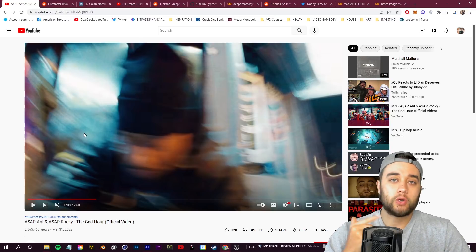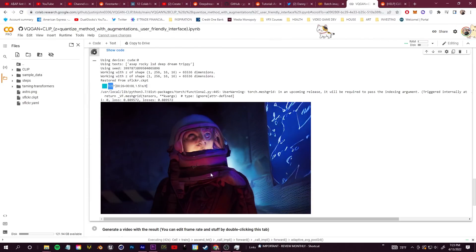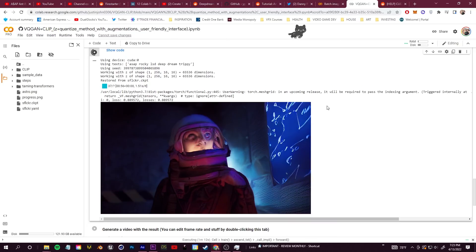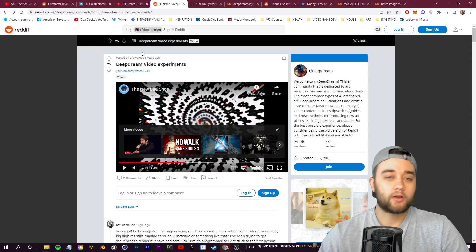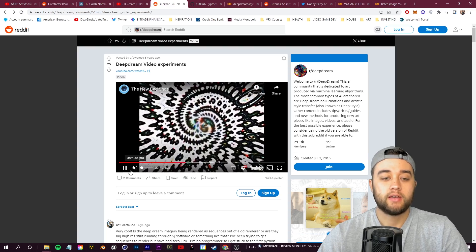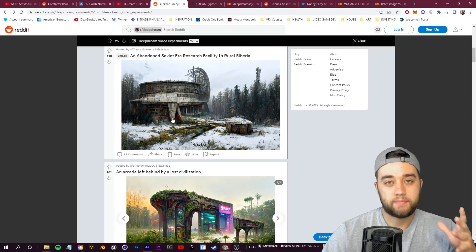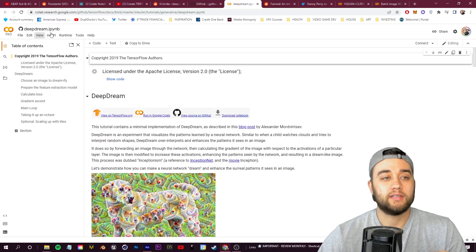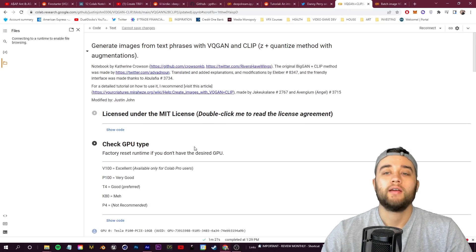The second tool I'm going to call the experimental method. This is something you can really dive into using some Google Colab notebooks - these are basically easy-to-use pre-packaged code that you can run without needing to know how to code, and you can create some really amazing things. Starting off, there are entire Reddit communities where people talk about different experiments using these AI tools, and I'm going to link a bunch of them below.